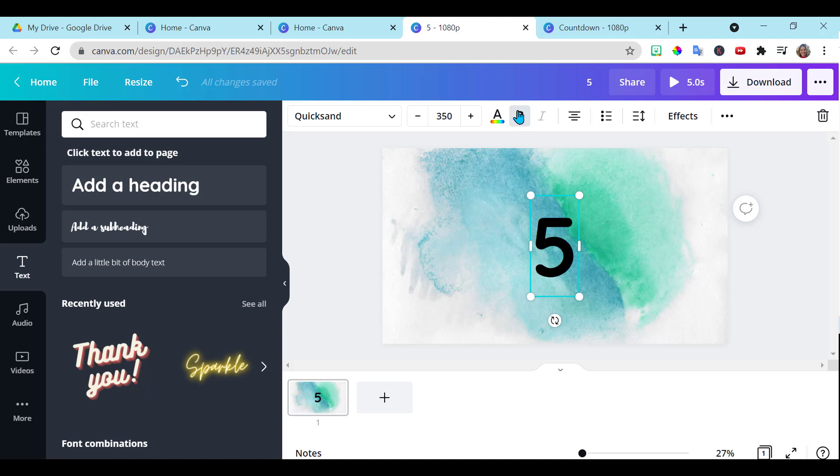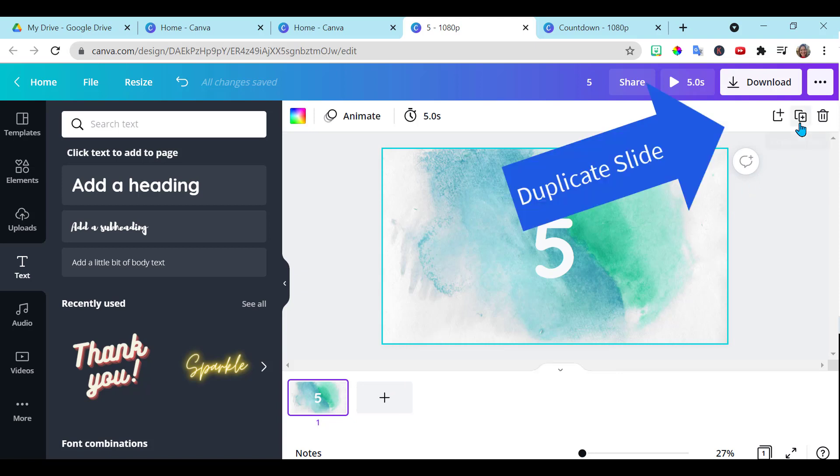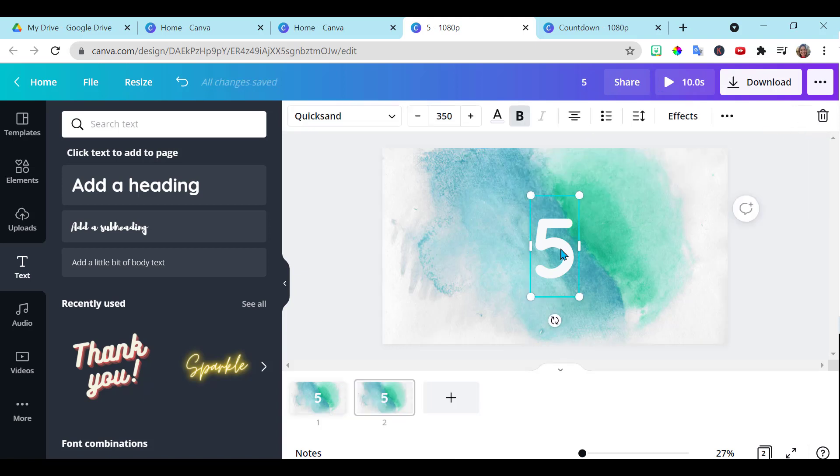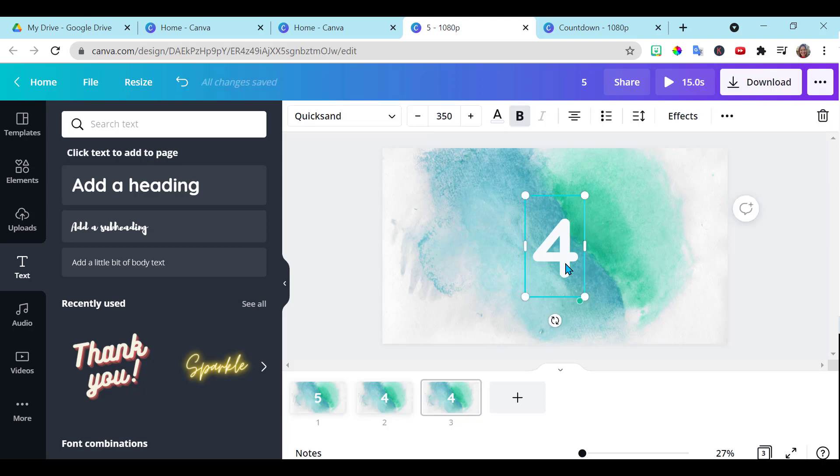You can change the color of the number if you'd like. Down here on the bottom, you want to click on the slide and you will be given this option to duplicate this slide. And we're going to just change the number now. Click on the slide, duplicate, and again change the number. That's one option for numbers.